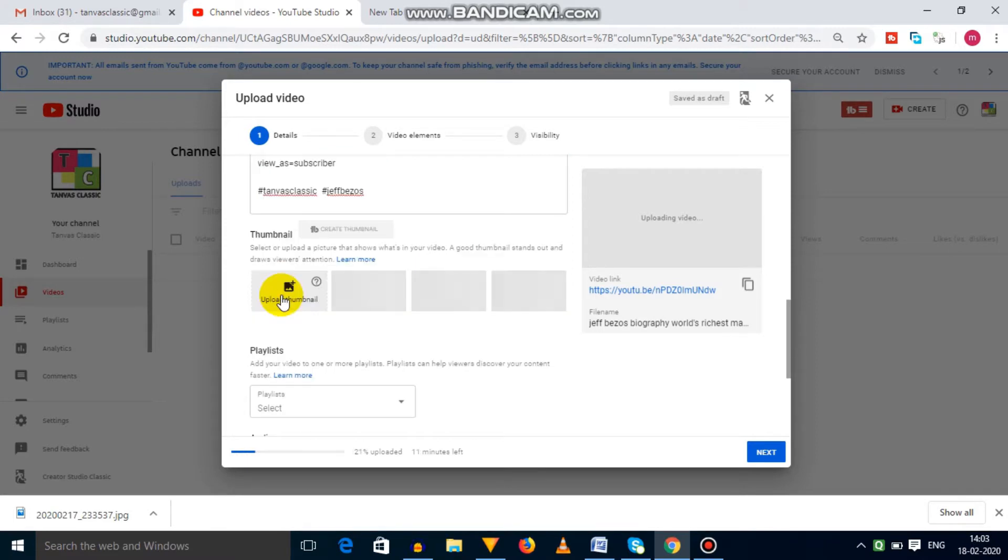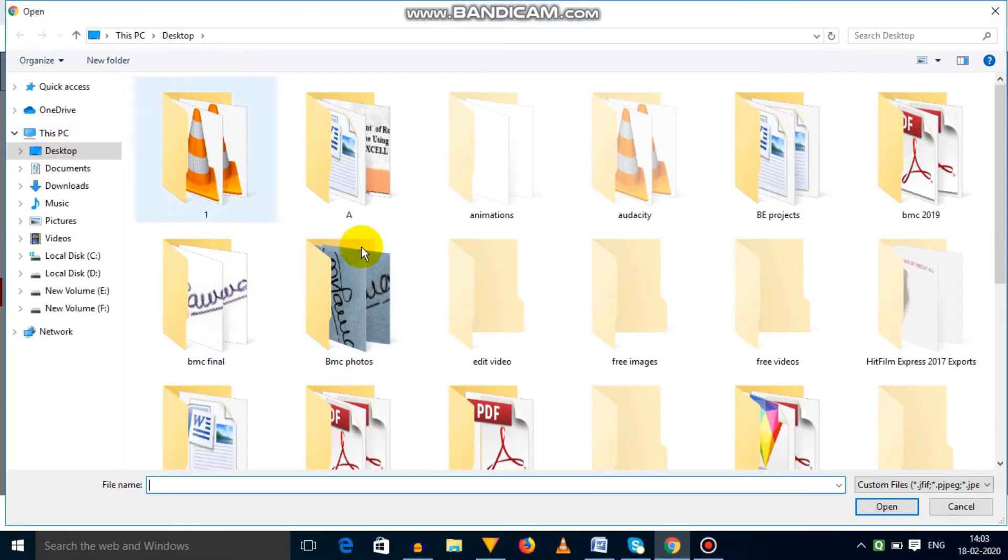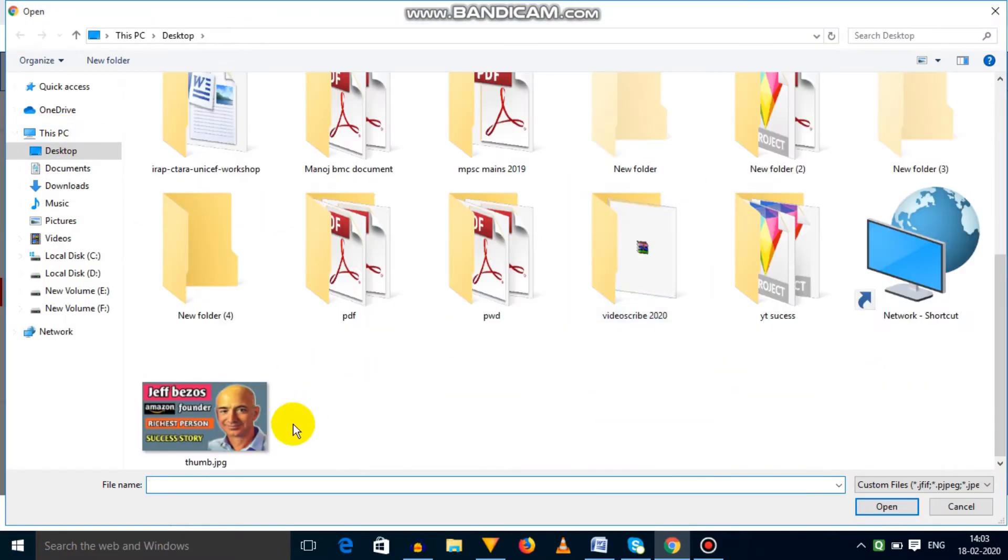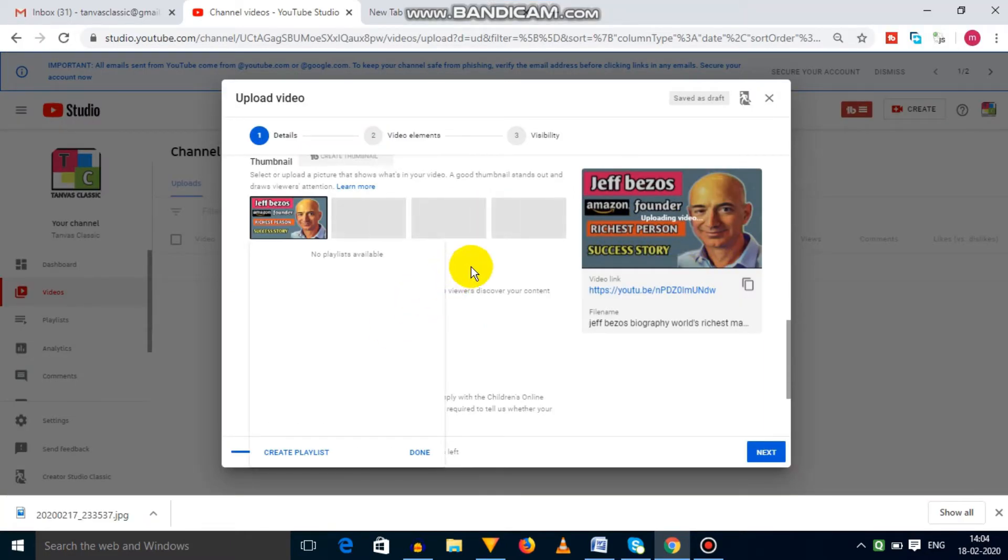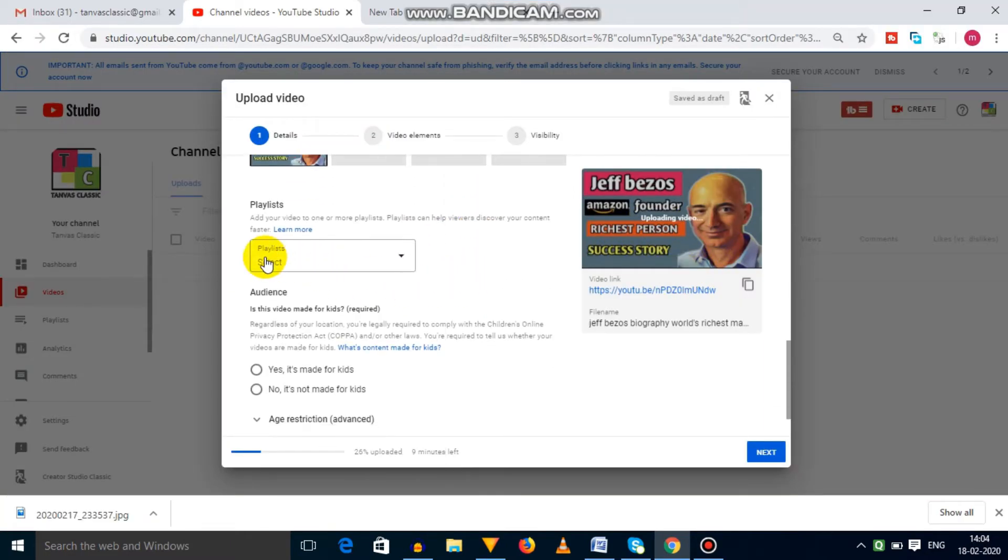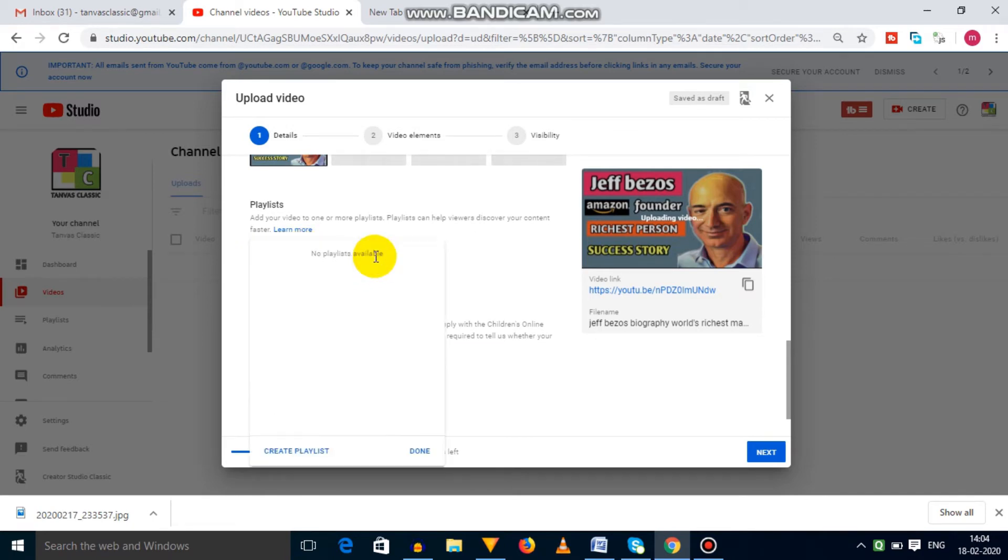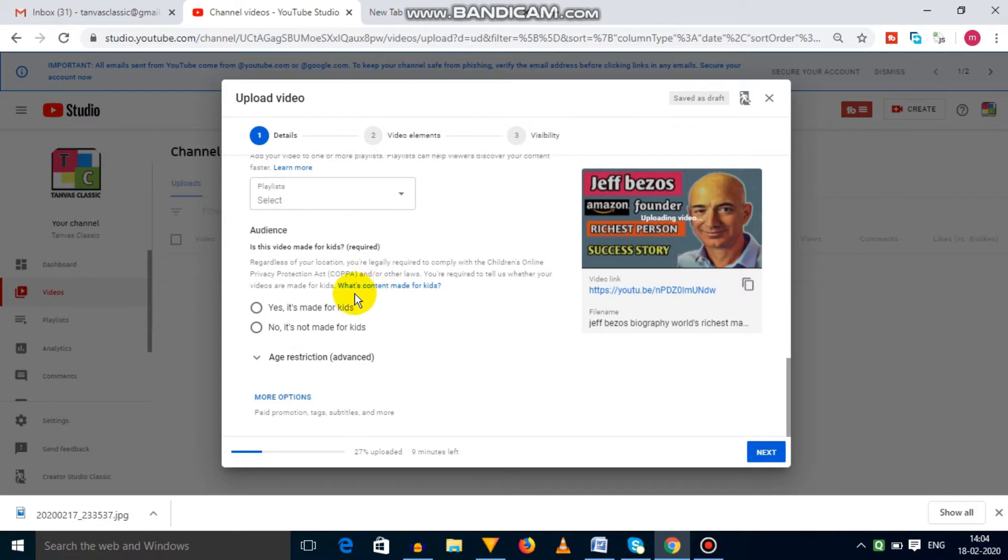The next one is thumbnail. I have already created my thumbnail, so I am going to click on upload thumbnail. Next option is playlist. Here, if you have already created a playlist, then you can add this video in that playlist, or you can create a new playlist.